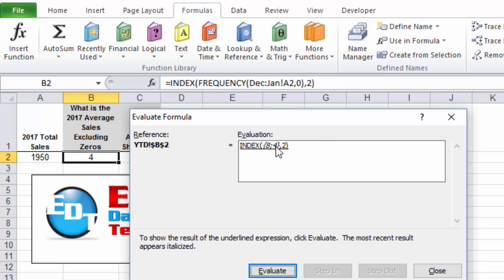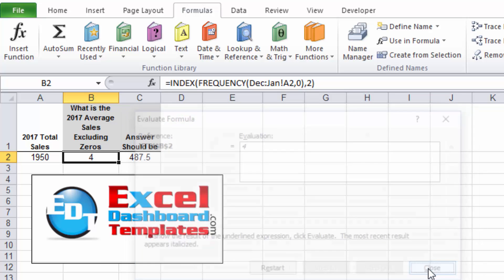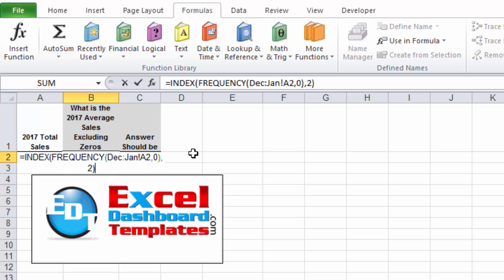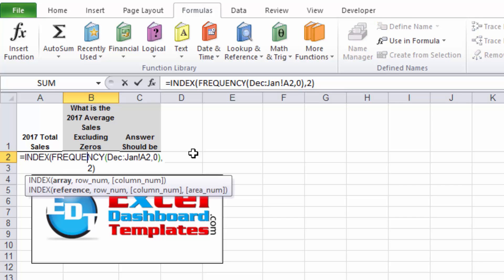Let's take a look what FREQUENCY does. See, it creates an array of eight, those are the number of zero values, and four, which is the number of non-zero values in that whole range, which was 12 different months. And INDEX we're saying grab the second number out of that array, and therefore we're getting that value of four.